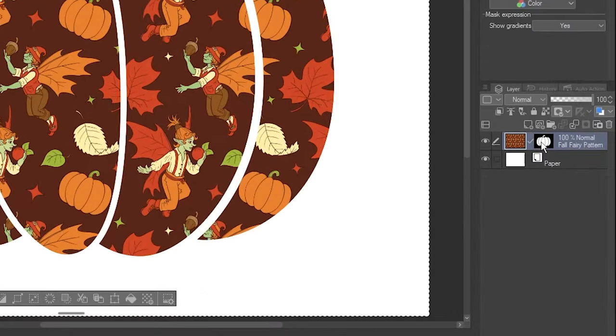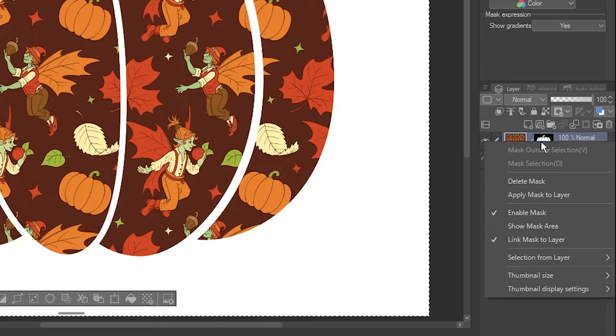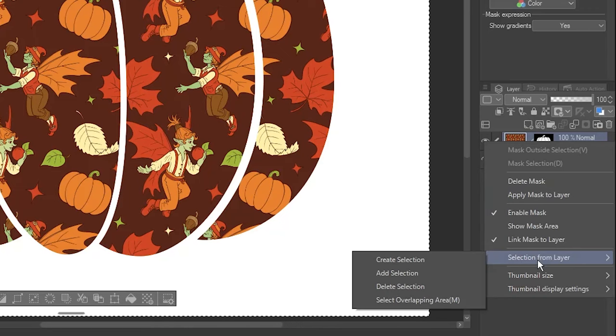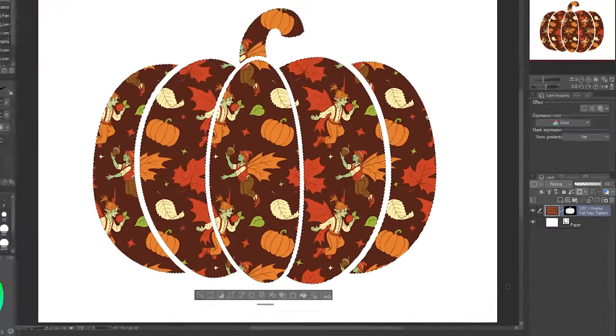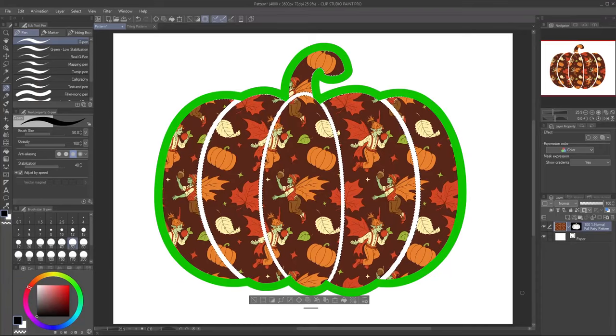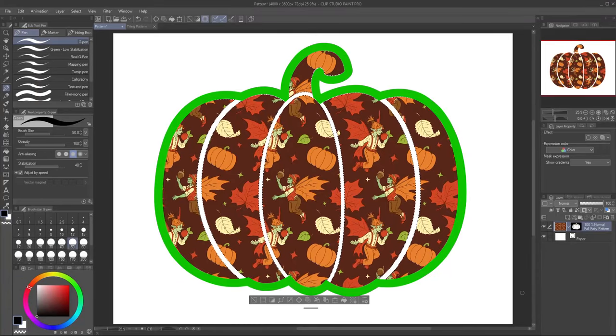However, you can also right-click on the Mask thumbnail and go to the same options to select the mask's pixels instead.